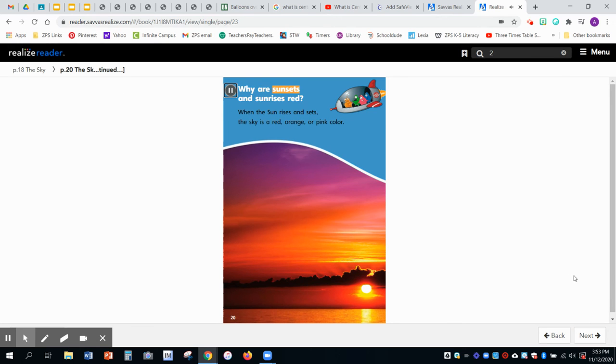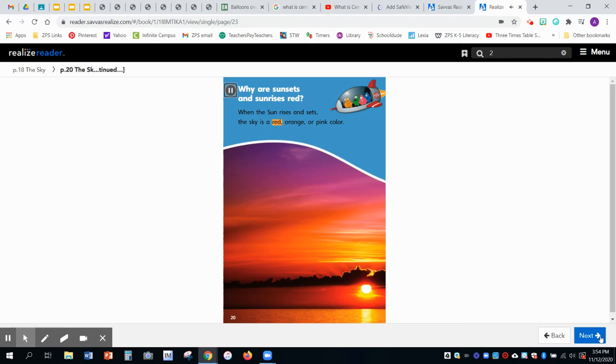Why are sunsets and sunrises red? When the sun rises and sets, the sky is a red, orange, or pink color.